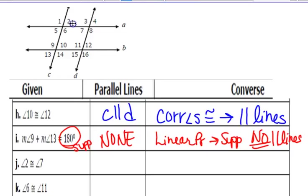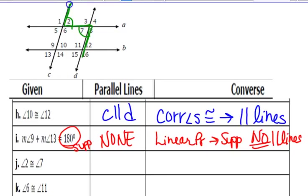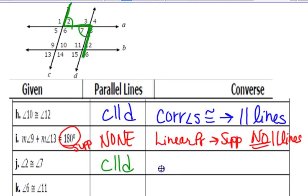Example J: angles 2 and 7 are making a Z — but it's a sideways Z. They are along transversal A, but the lines that would be parallel, making the Z, are lines C and D. Angles 2 and 7 are called alternate interior angles.